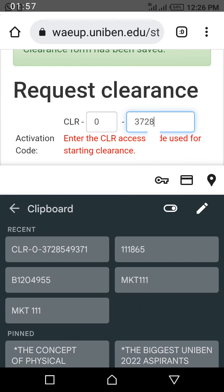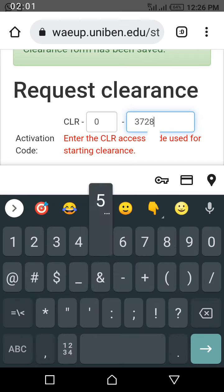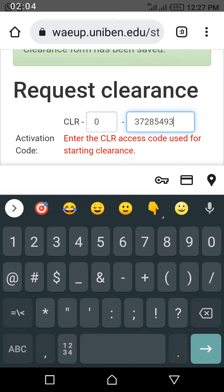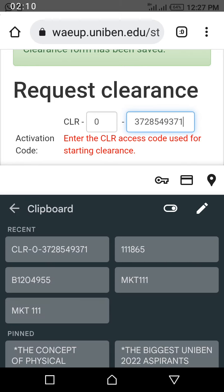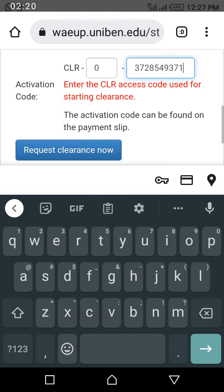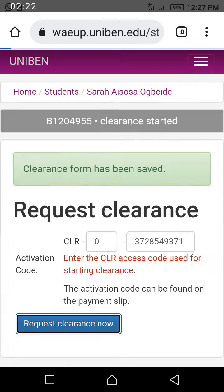Then you continue inputting the clearance number digits: 2, 8, 5, 4, 9, 3, 7, 1 — and 5, 4, 9, 3, 7, 1. Then you click on this request clearance now.